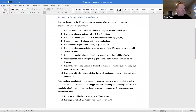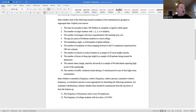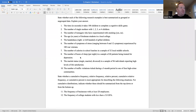Number seven: the number of calories in school lunches in a sample of 32 local middle schools — that would also be grouped data. The number of calories would be grouped into class intervals, and the frequency of schools would be distributed in each interval. Number eight: the number of hours of sleep per night in a sample of 60 patients being treated for depression — that would also be grouped data. The number of hours of sleep per night would be grouped into class intervals, and the frequency of patients distributed in each interval.